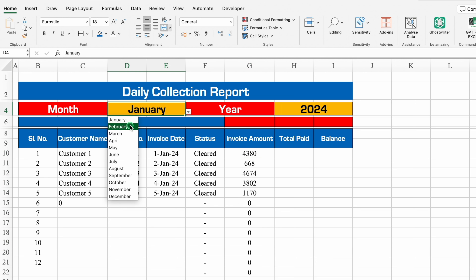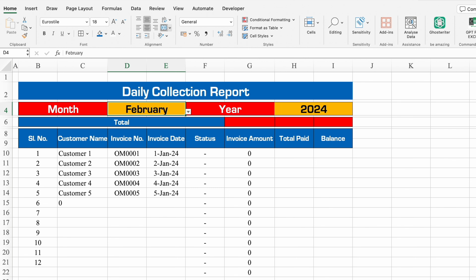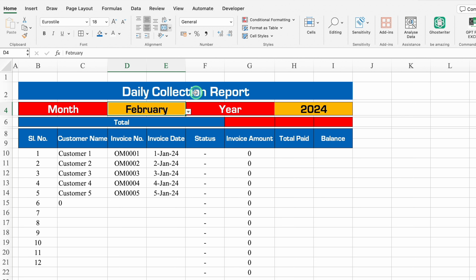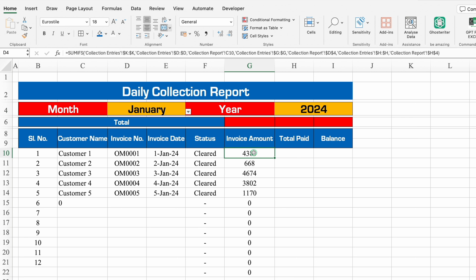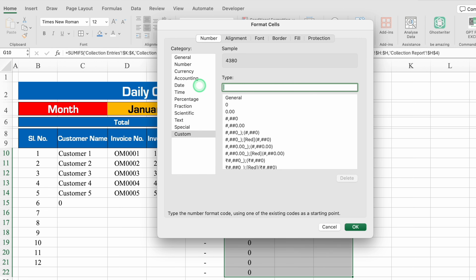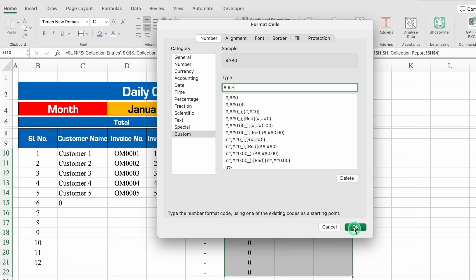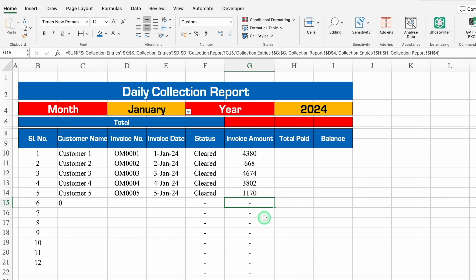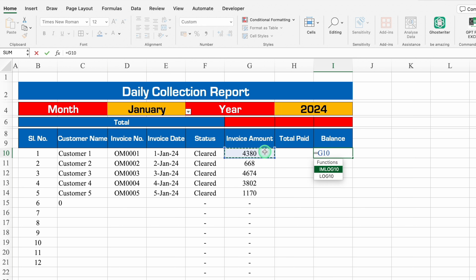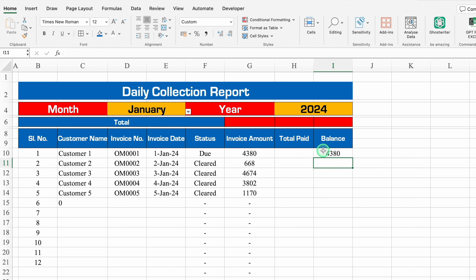When we change to February, all figures vanish because there's no invoice for February. We'll go back to January. We'll select the invoice amount cells, press Ctrl+1, go to Custom, and put ##;##;- so that instead of 0 we see a dash. For Balance: =Invoice Amount - Total Paid. We'll drag down. Total Paid will be highlighted for later — it reminds us the formula is still pending.